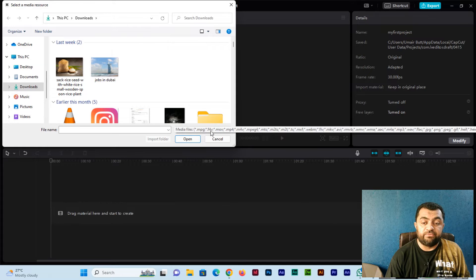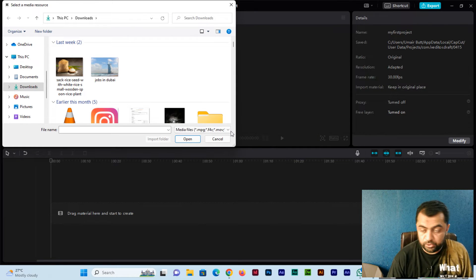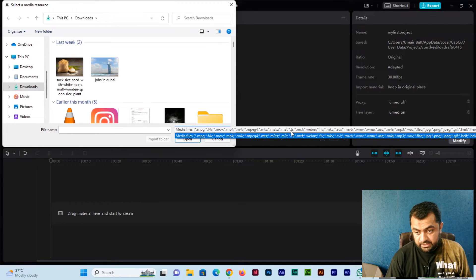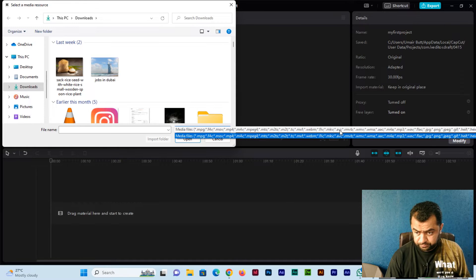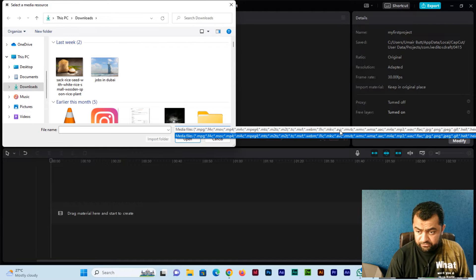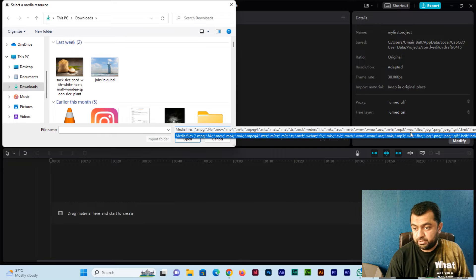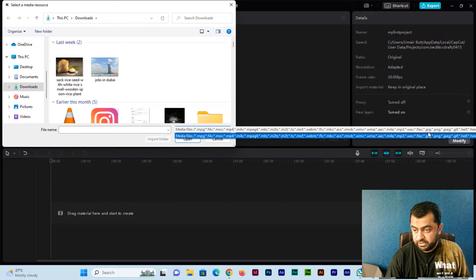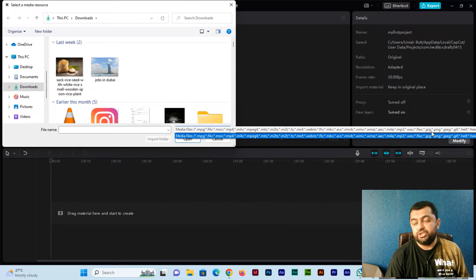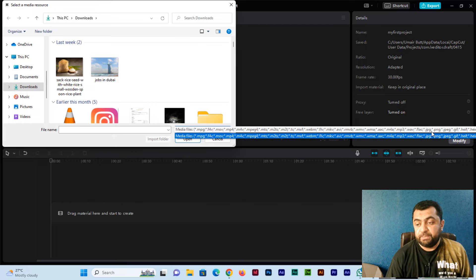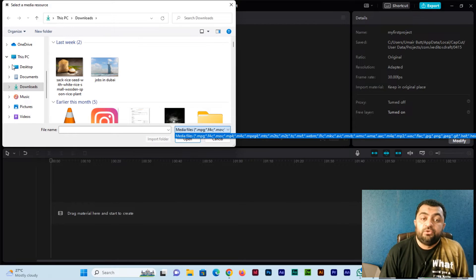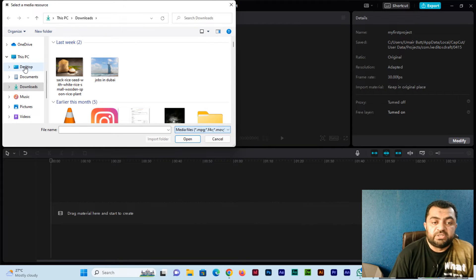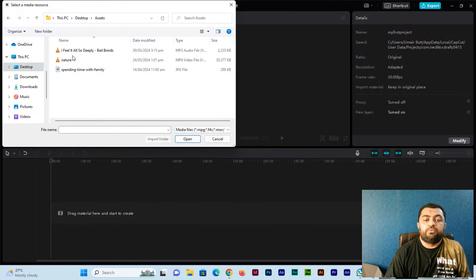If you click here, media files you can see like mpg, f4v, mov, mp4, and a lot of other formats including avi, wmv, mp3 audio format, wav, and then images formats like jpg, png, jpeg, and gif.